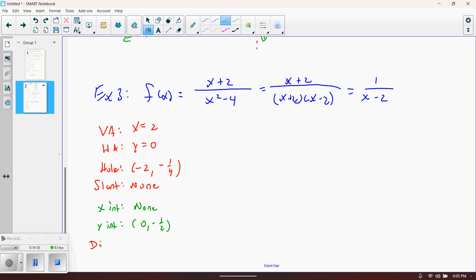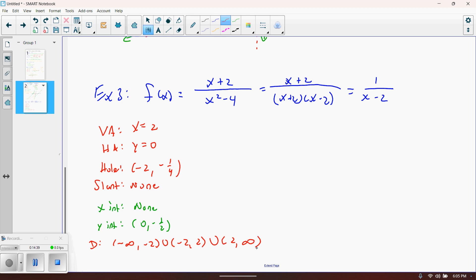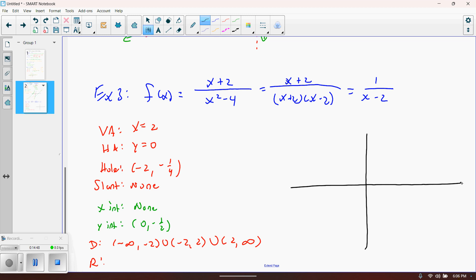For the domain, we must eliminate all values that make the denominator zero, regardless of whether they produce a hole or asymptote. So we eliminate both positive 2 and negative 2. The domain is from negative infinity to negative 2, union negative 2 to positive 2, union 2 to infinity — three separate intervals to check.